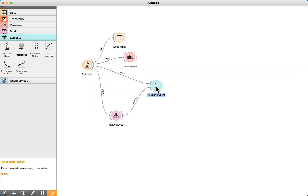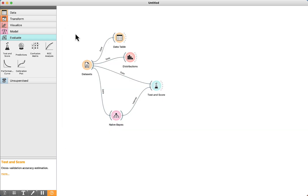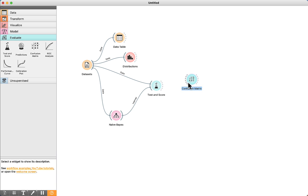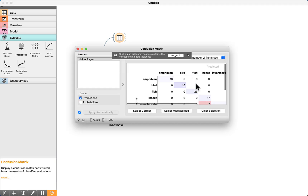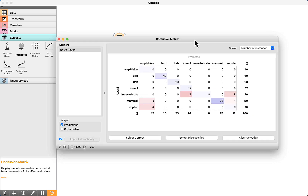Let's go back to Test and Score. There are some metrics to evaluate the algorithm. In this lecture, we are going to use CA, which means classification accuracy. The result is 90%. To better understand this metric, we can use the Confusion Matrix component — connect them, double-click, and it will be easier to see the results.